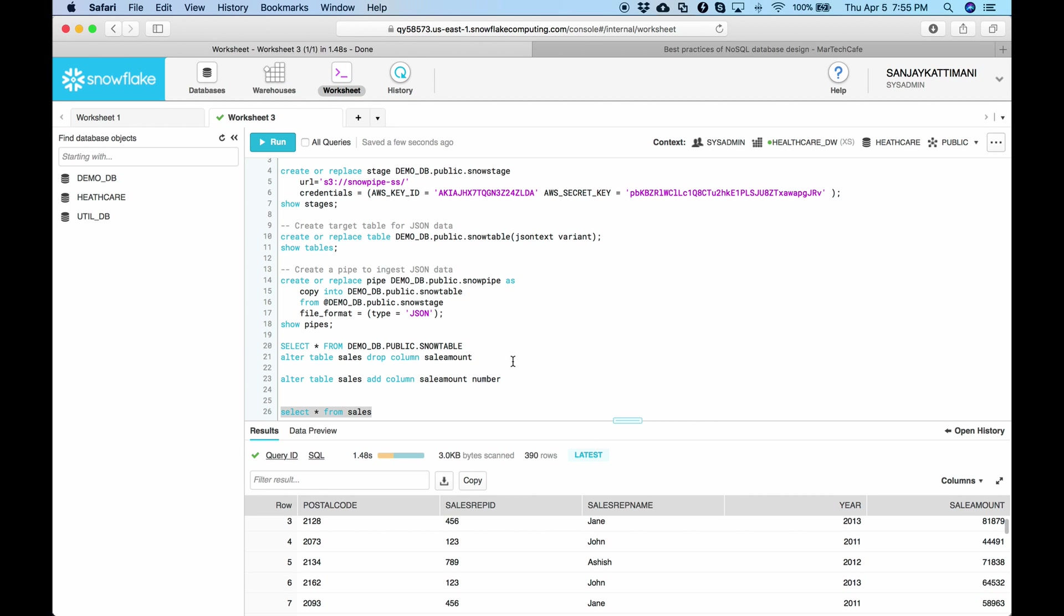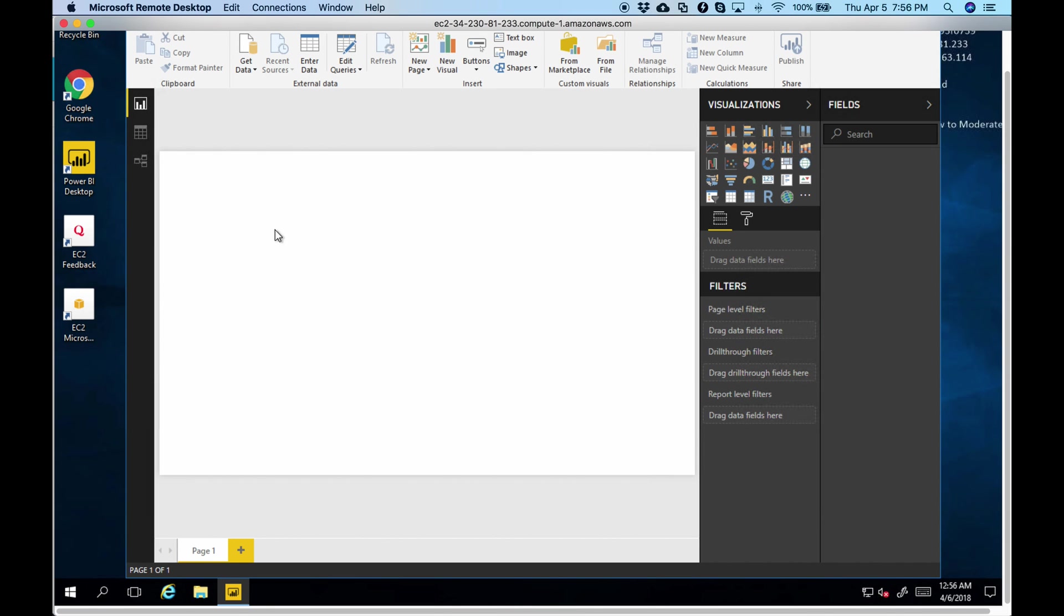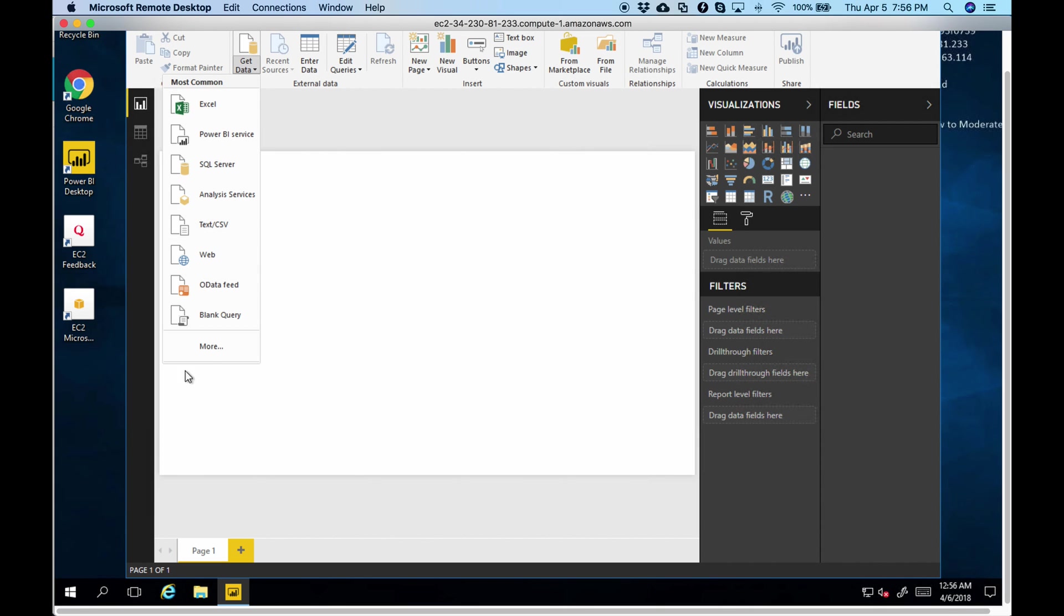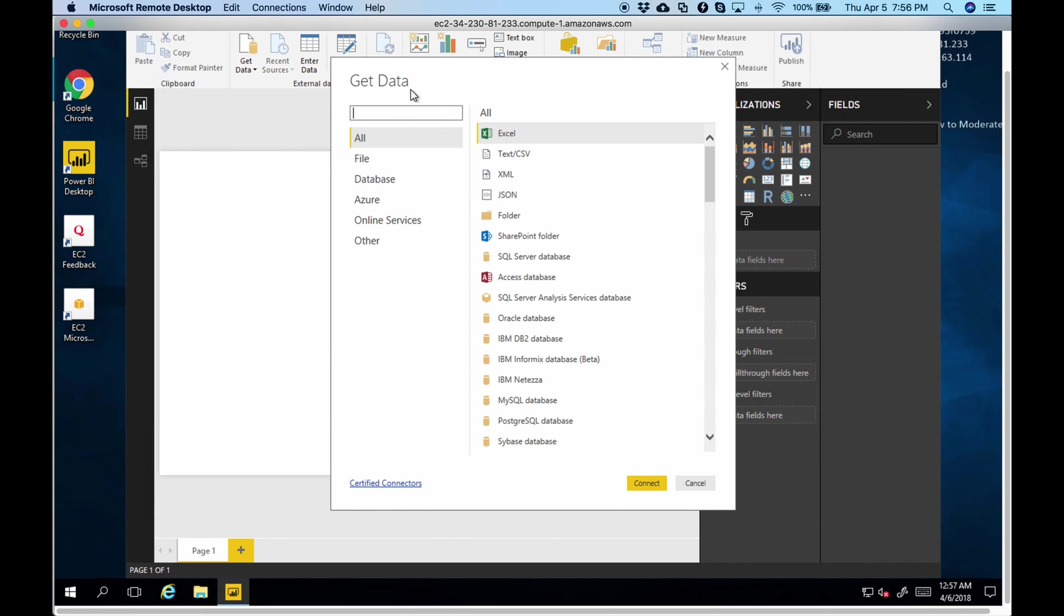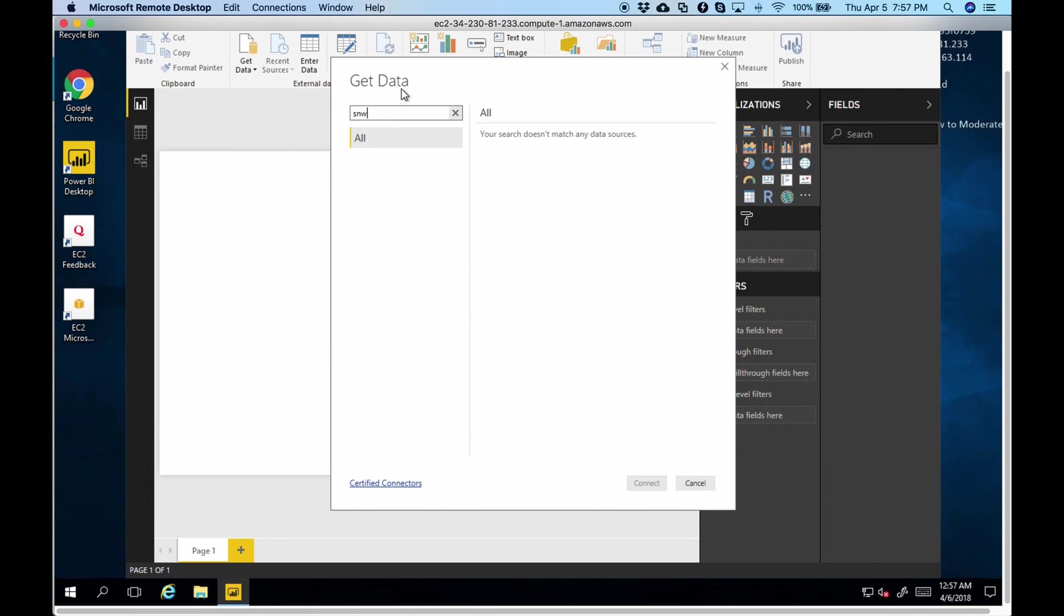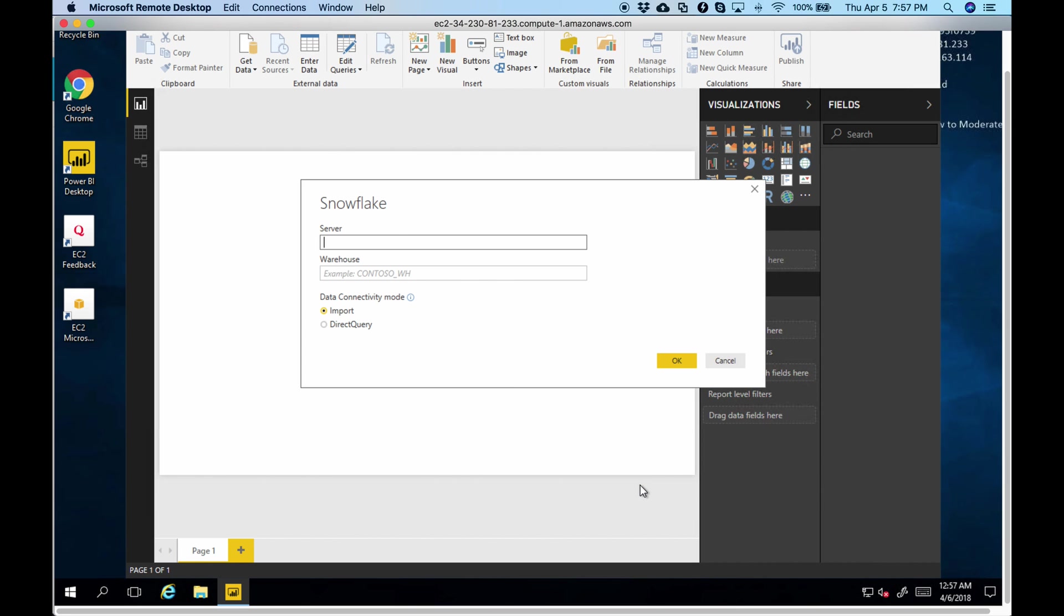Let's pull this data into Power BI and draw some bar chart or something like that. Let me switch back to my RDP. OK. So I go to, I choose this get data. Select this more. And here I search for Snowflake. I get a Snowflake here. Say connect.